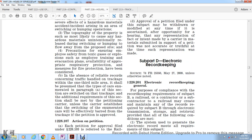In the absence of reliable records concerning traffic on the trackage within one-third mile, it is presumed that the types of cars enumerated in paragraph A of this section are switched on that trackage. Additional requirements shall be made with the petition unless the carrier establishes that switching of the enumerated cars is barred from the trackage. If the petition is approved, conditions apply.